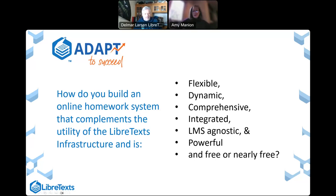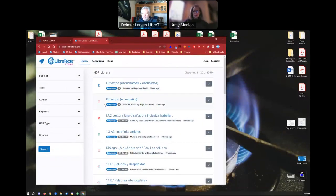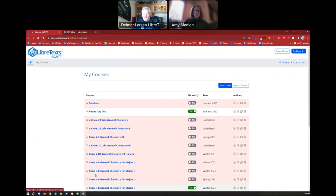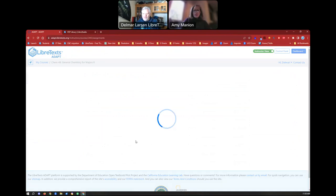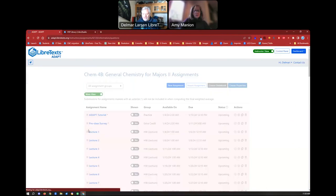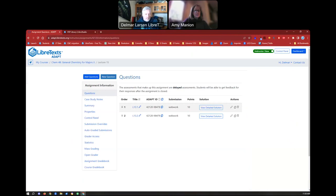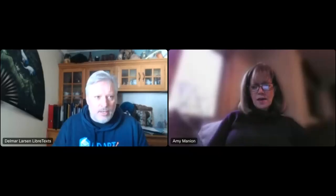Thank you so much, Delmar. We haven't had any questions come in yet, but I would encourage our attendees to please submit them in the chat. Delmar, can you drop in the chat where you go for the account? You mentioned adapt.libretext.org. Yes, I can — I need to get access; I can't share and write at the same time. Let me see if I can find it. I just have to cancel my sharing and then I have access to the chat. I think I found the URL — I just wanted to provide it for people in case they wanted to access that.